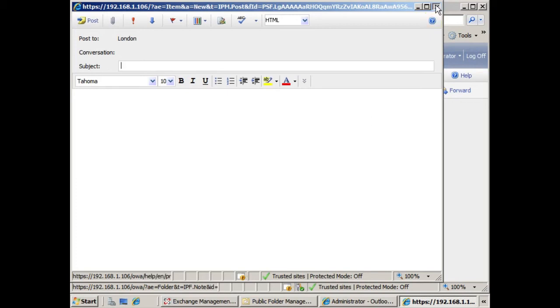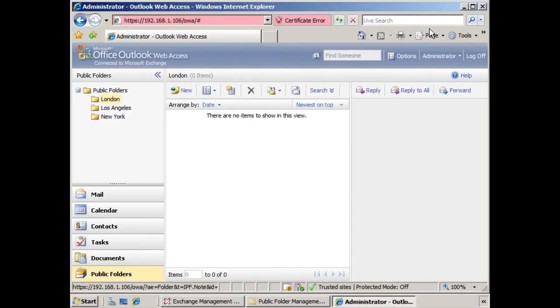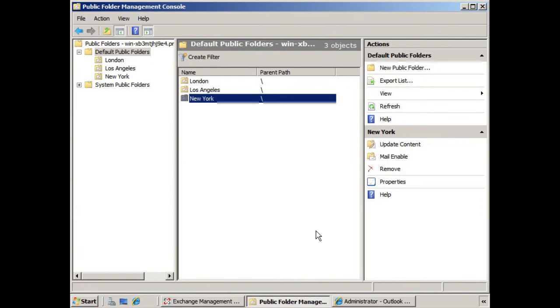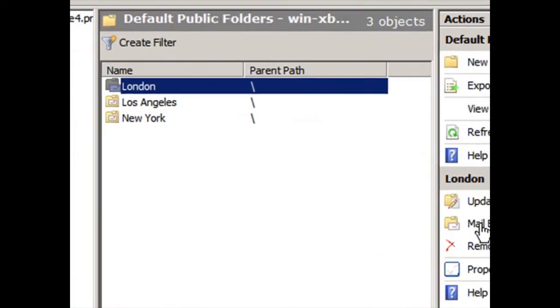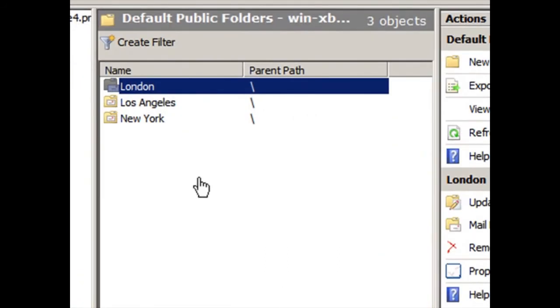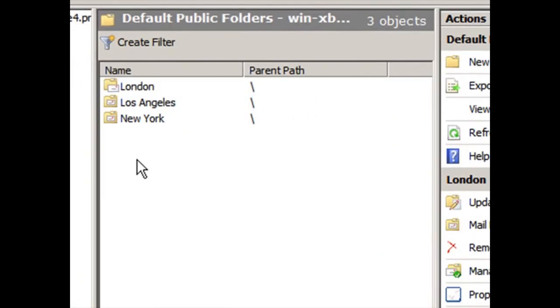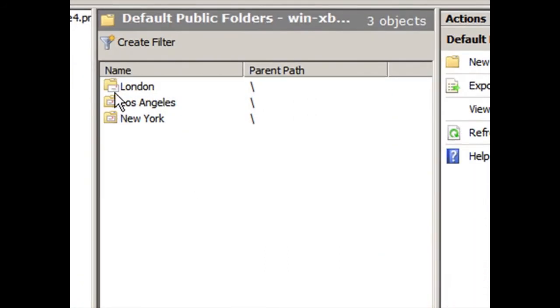So to do this, from the public folder management console, we simply select it and we choose mail enable. And then notice the little icon changes. Now the little envelope is outside of the folder.